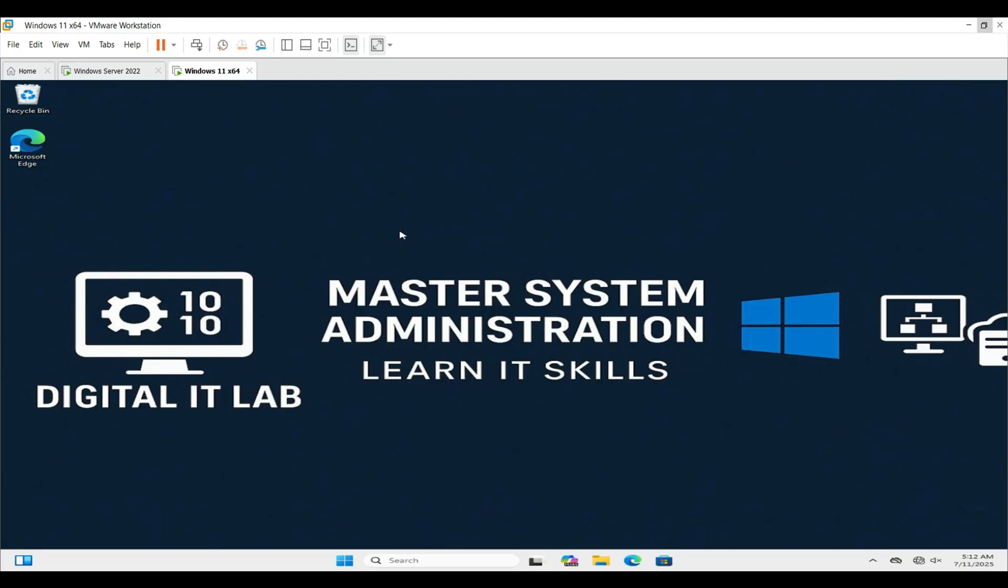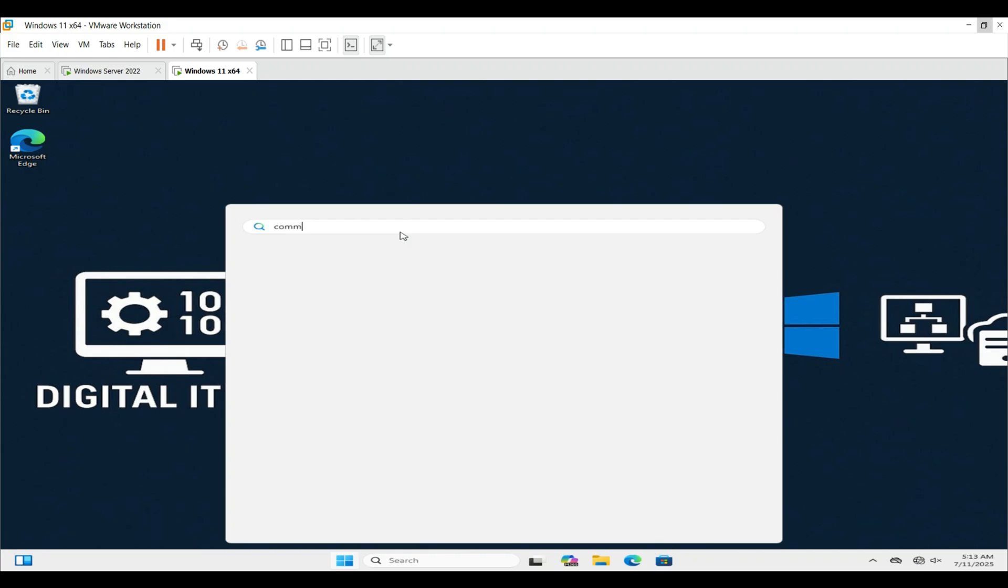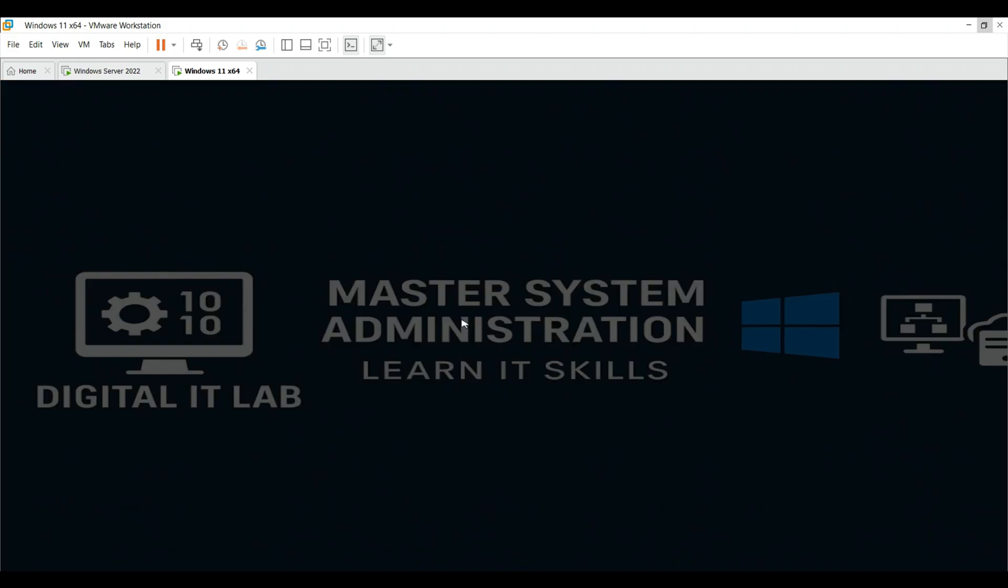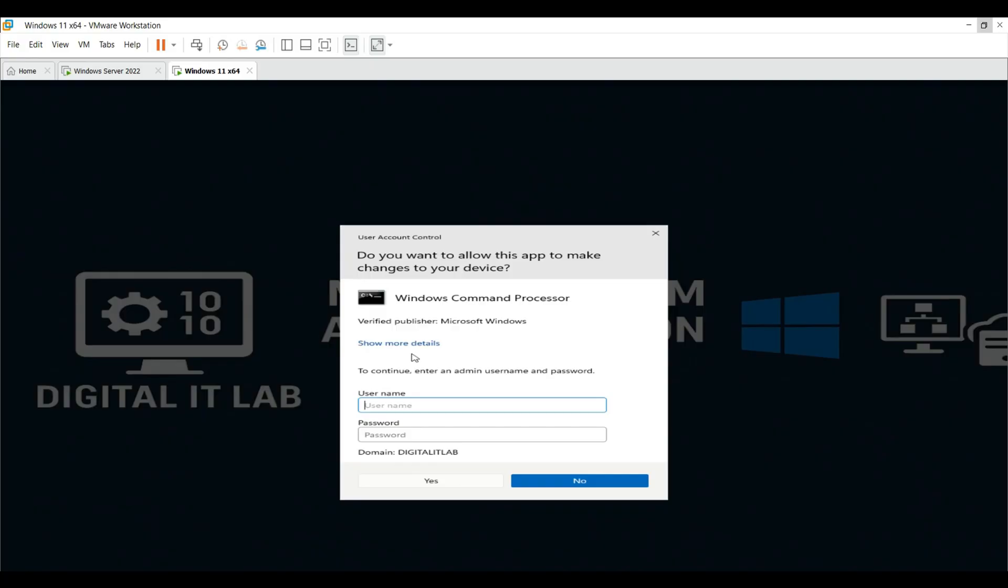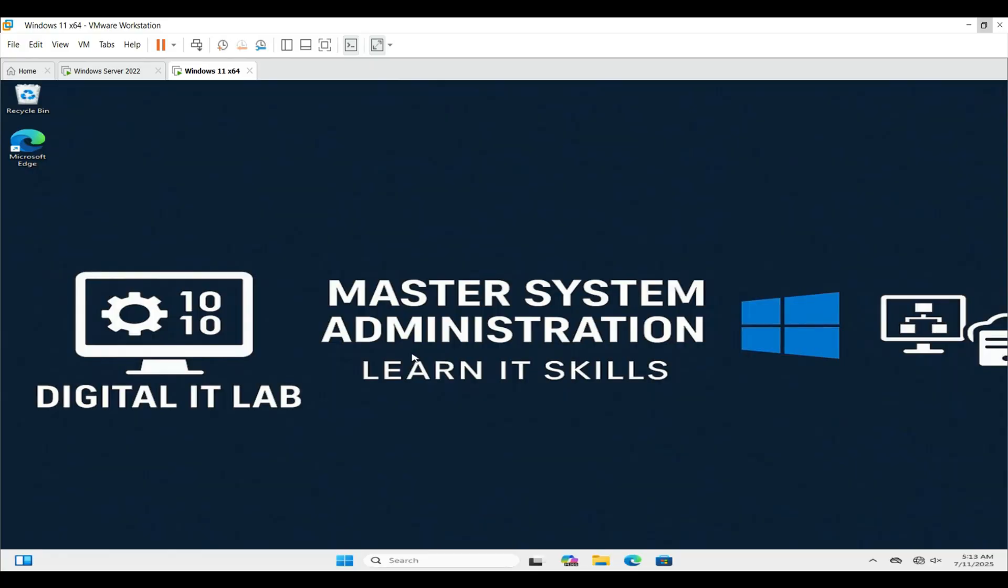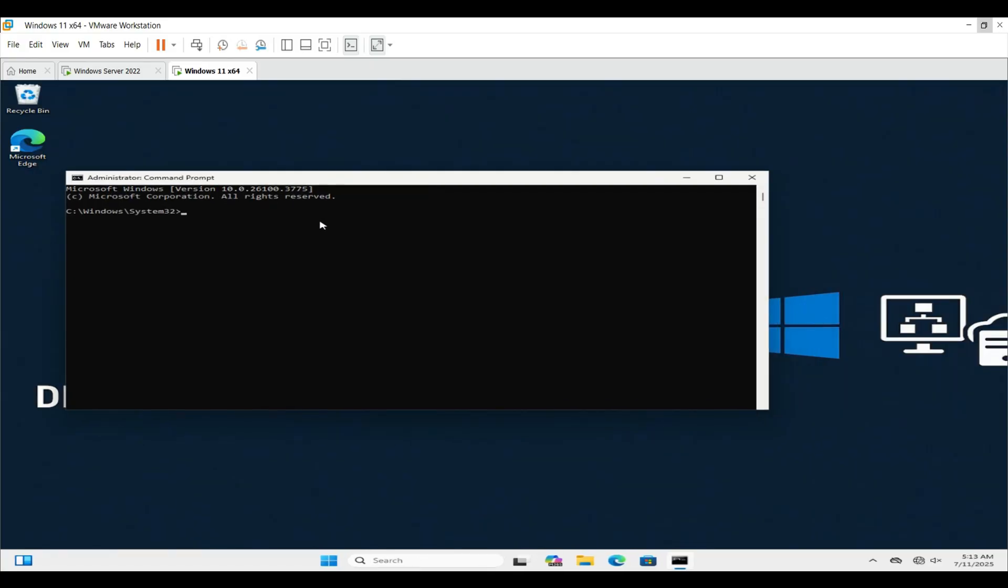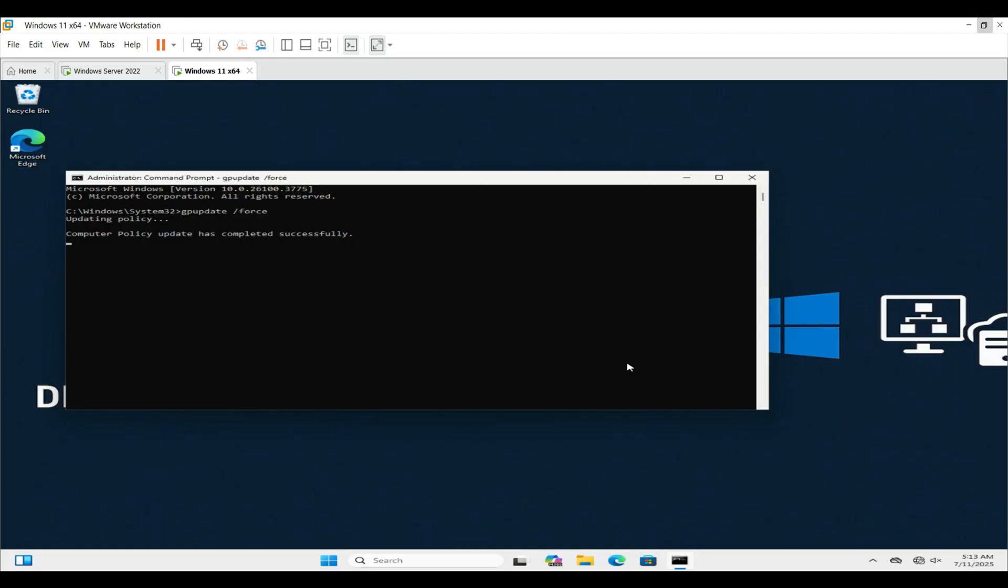Open Command Prompt as administrator. Run this command. Restart the system to apply changes.